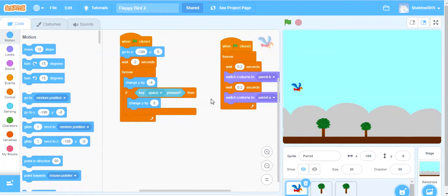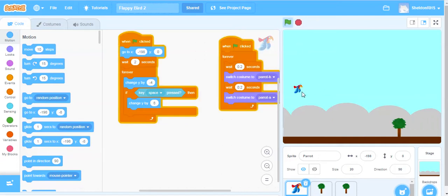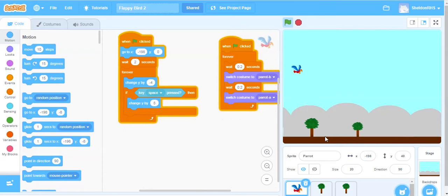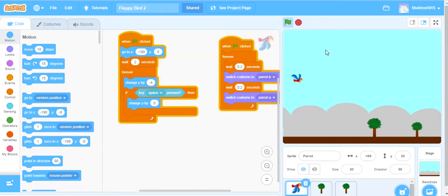Welcome back to Coding Flappy Bird in Scratch. We should be up to this point right now where we have the trees moving, the bird is flapping its wings, it drops down, and when I hit the space bar or whatever key, that moves it back up.